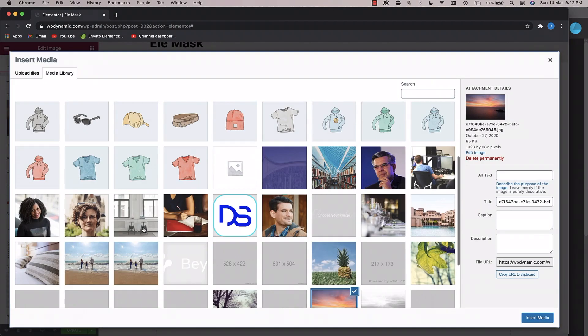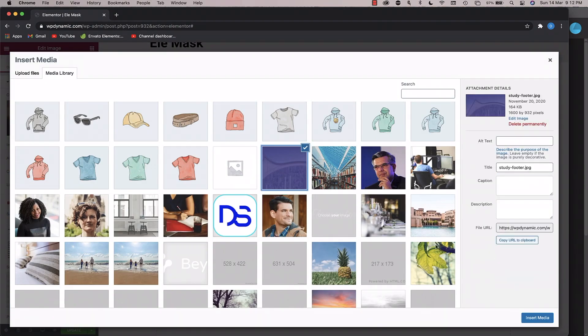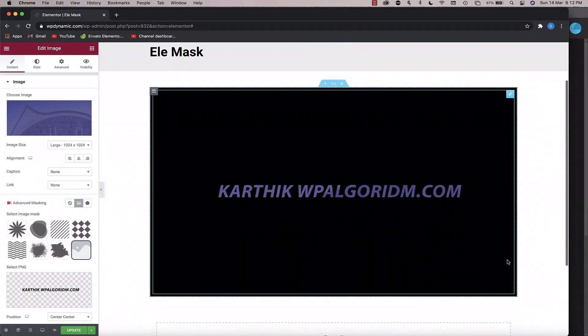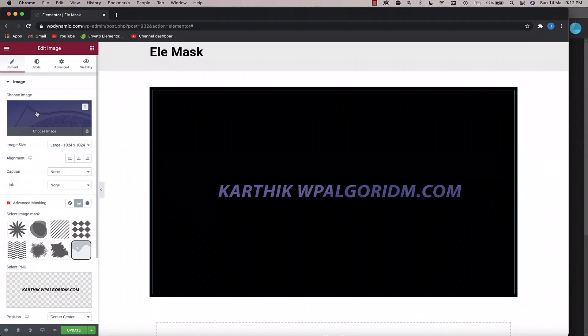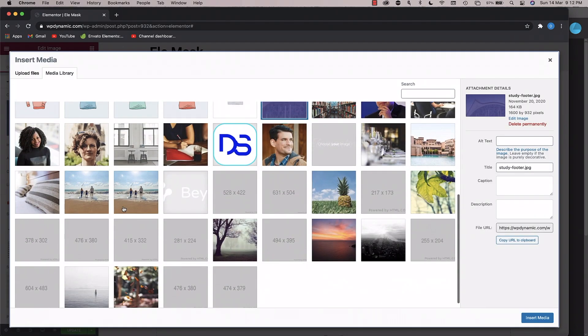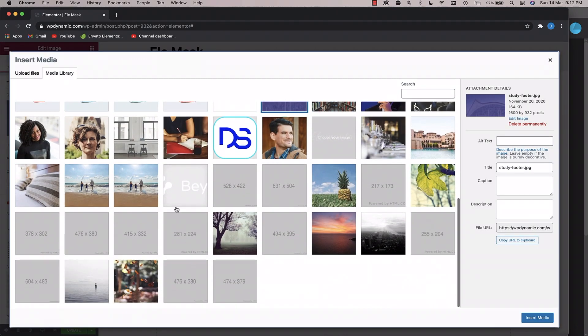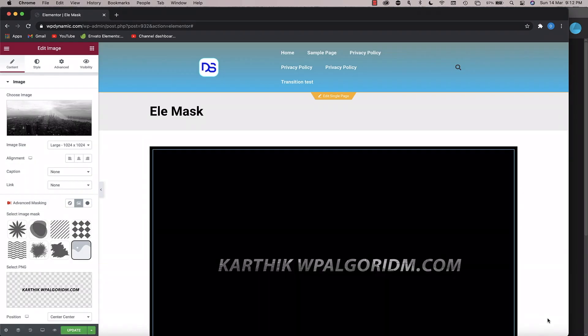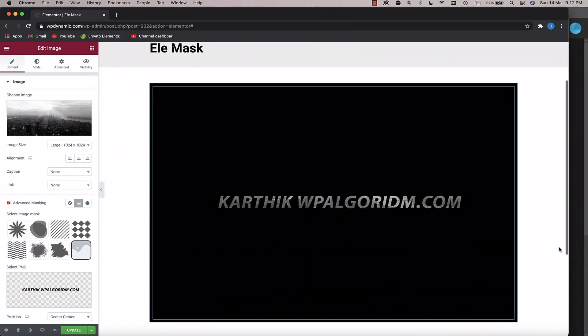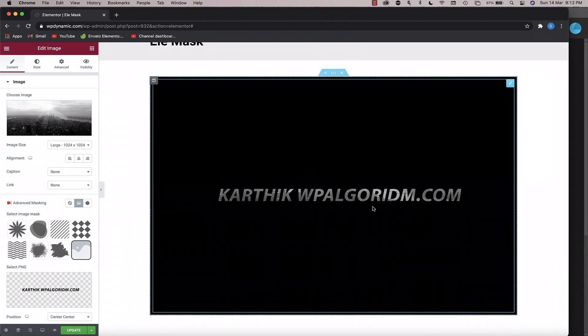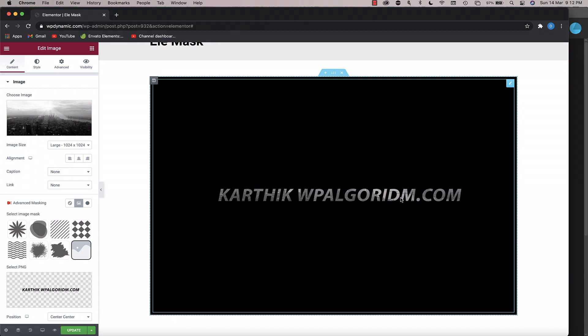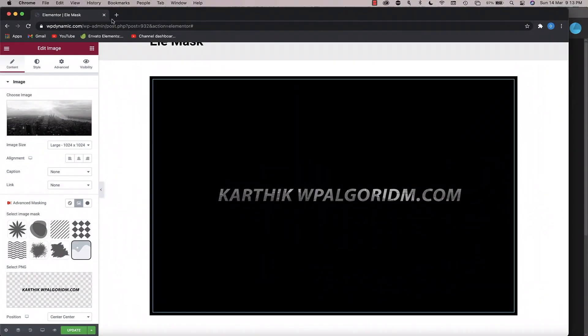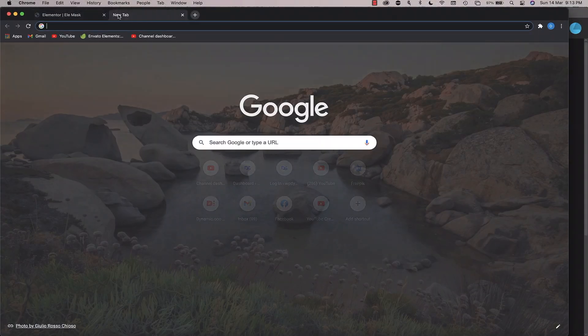You can of course change the image whenever you like. So just like that you can pick any image. You can see how dramatic it looks. It's totally up to you. So this is how you do image in text without writing CSS.